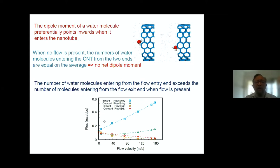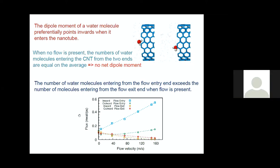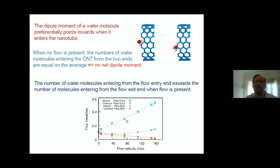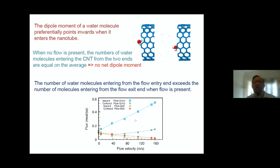This is shown by looking at the flux — the number of water molecules going through — at the two ends. There are two different curves: one corresponds to water molecules with dipole moments pointing to the right, and the other corresponds to dipole moments pointing to the left. When there is no flow they are basically the same, but as you increase the flow velocity the difference between the two becomes large. So there is a differential pointing of the dipole moment inwards.